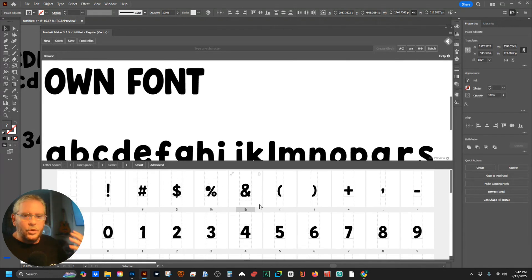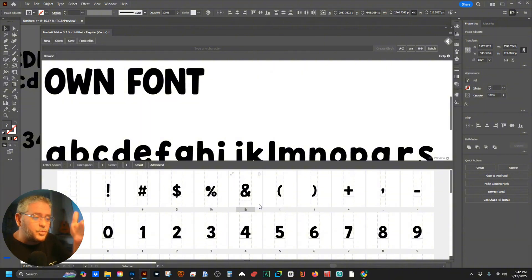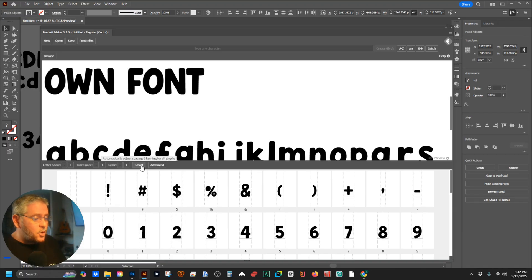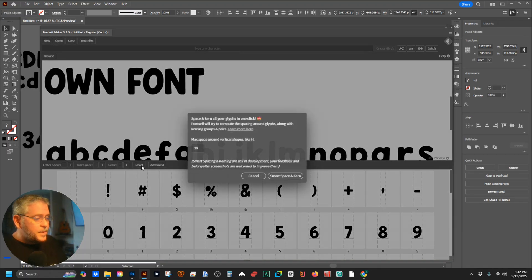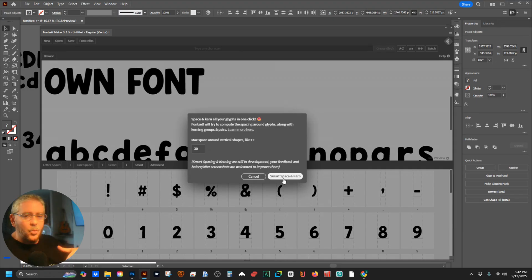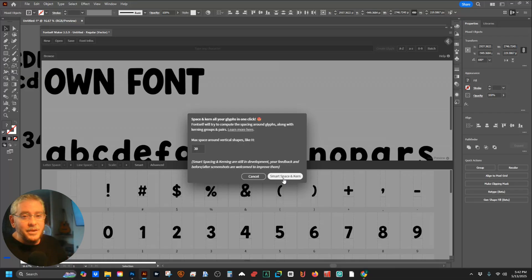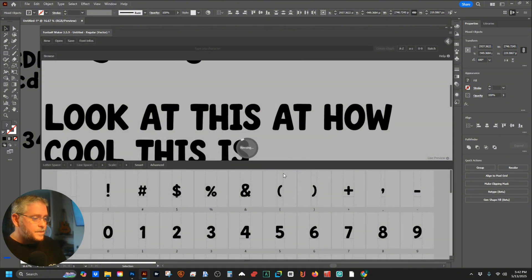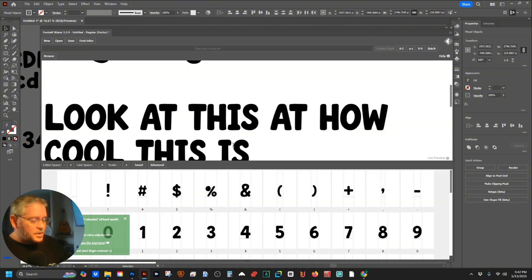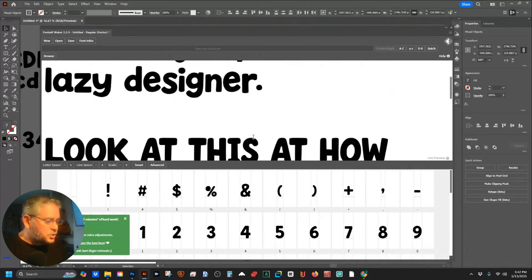There's something called kerning and spacing — you have to tell the space between every letter's relationship with every other letter, and it's crazy how much work that is. But FontSelf has a 'Smart' button: hit Smart Space and Kern and it will automatically do all of that. The work that takes hours to do manually, this does for you. It's probably not perfect, but it's better than sitting there for five hours. Click Smart Space and Kern — boom, it's done.